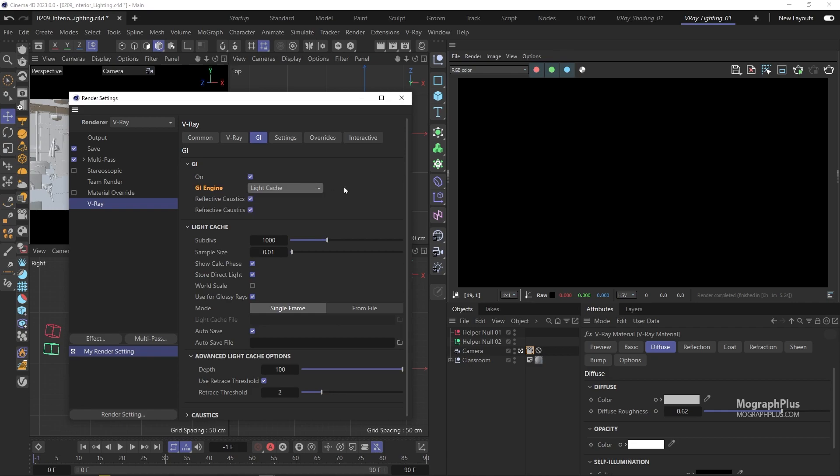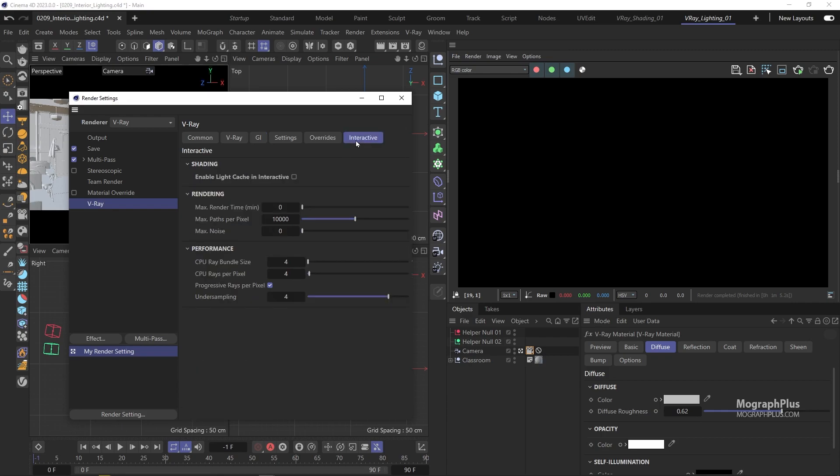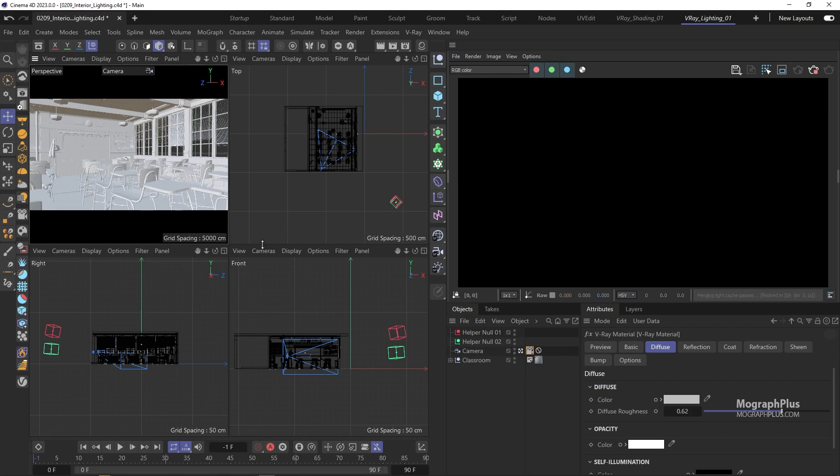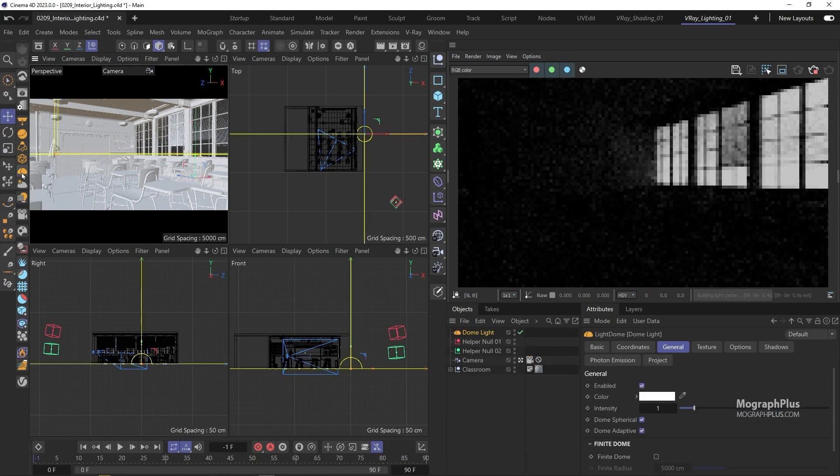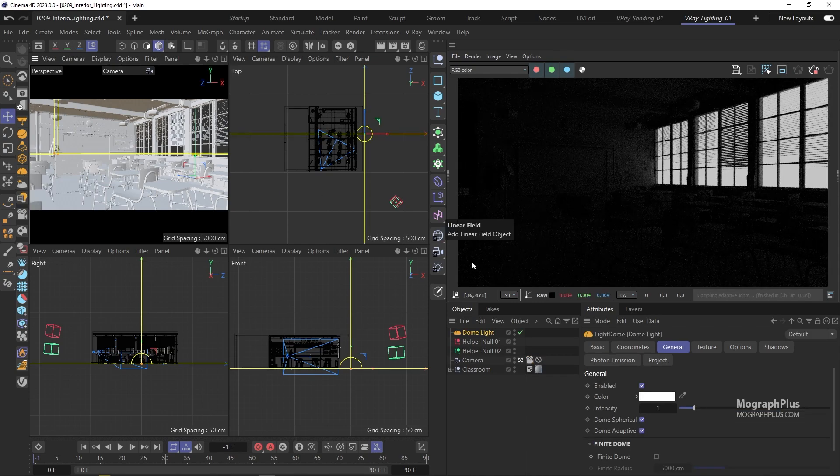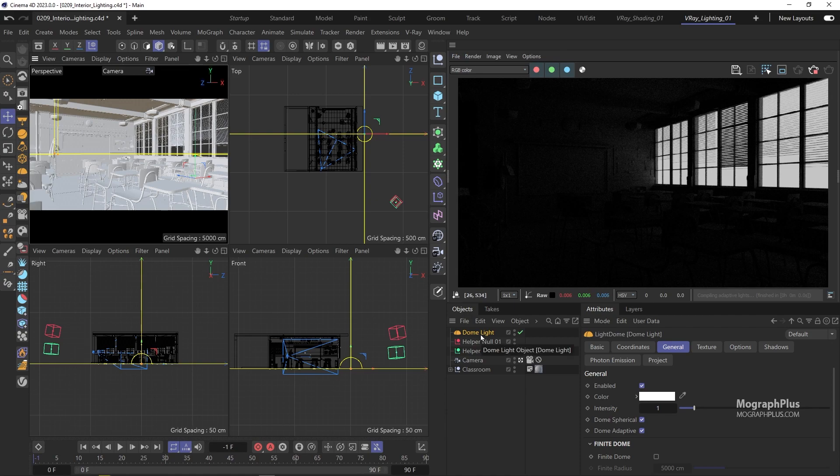And to make sure V-ray uses light cache for interactive rendering, you need to come to this interactive tab and enable this light cache in interactive checkbox. We'll learn about GI in the next section of the course. So let's start an interactive rendering session and add a V-ray dome light to the scene. As always, we are using ACES as our color manager.